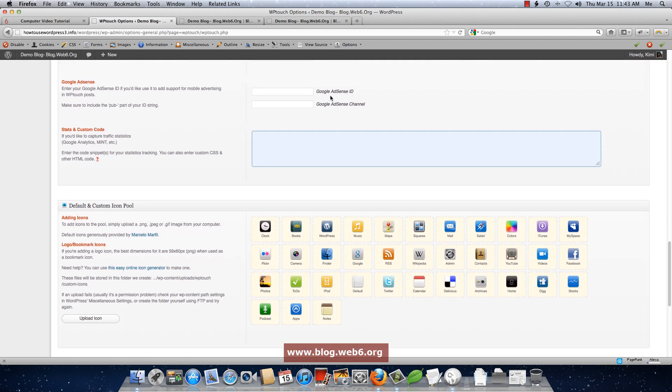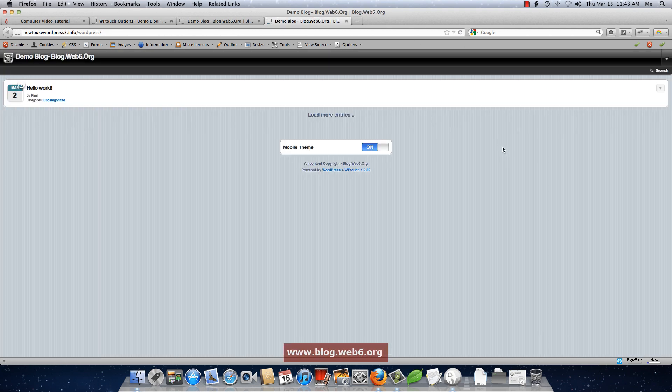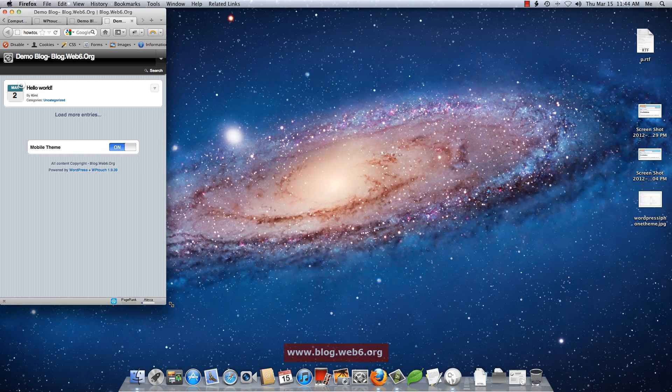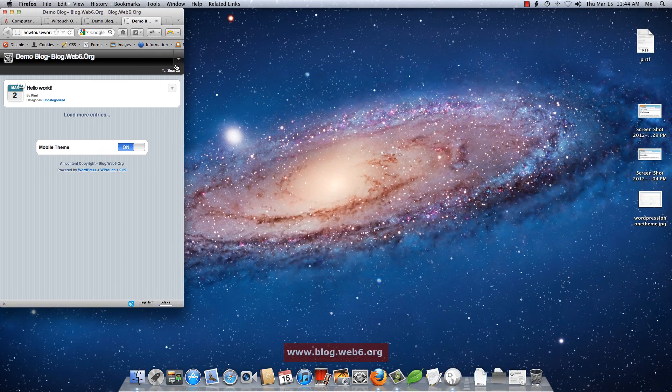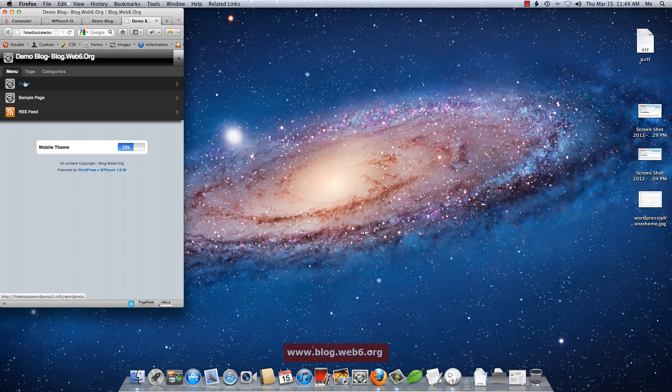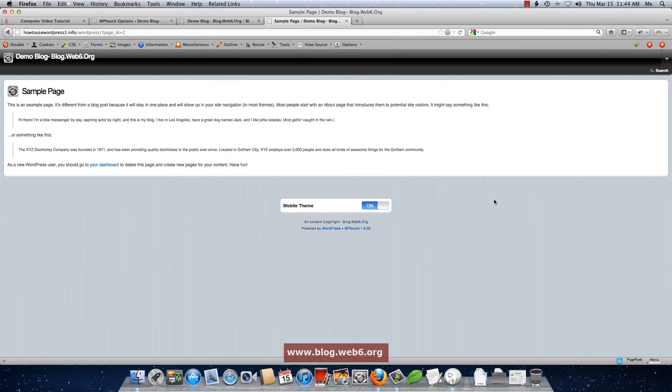And then you refresh your blog. And then let's see what we have. I'm going to hit that. And then I have now sample page menu. If I go to my sample page, this is how it will be displayed on a mobile theme.